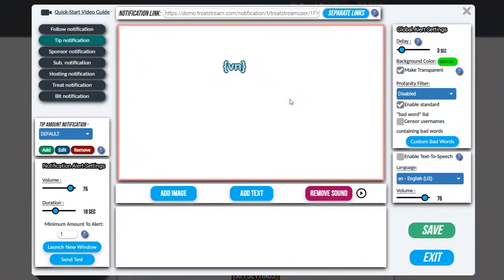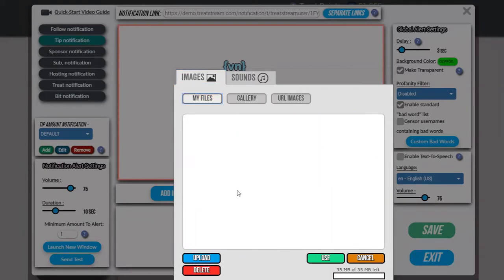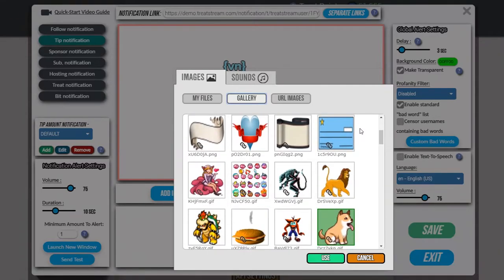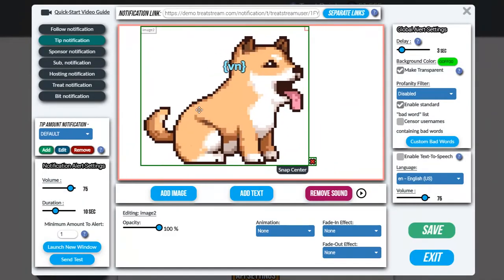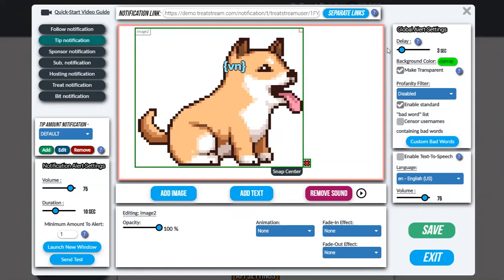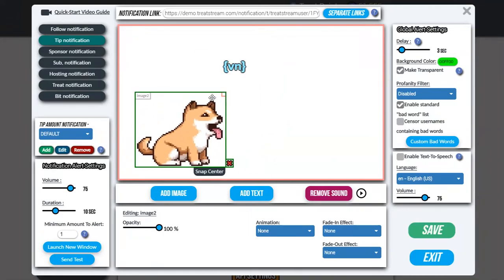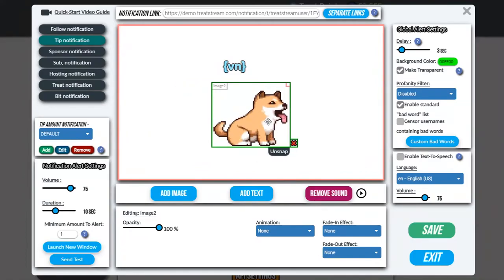The next thing we're going to add is an image. We do that by clicking it over here. You can choose to either upload your own or use one from the gallery. In this example we're going to use the gallery one, so I'm going to go ahead and pick this dog. As you can see this is obviously way too big, so to resize it you simply drag from the top right — drag down or up and it'll keep the scale and size perfectly fine. We're going to resize it down to this size and also snap it to center so it will be properly aligned below the viewer name.